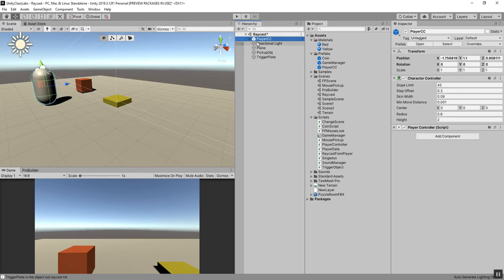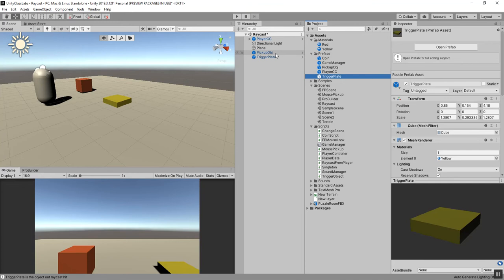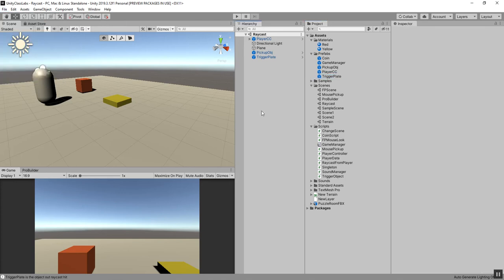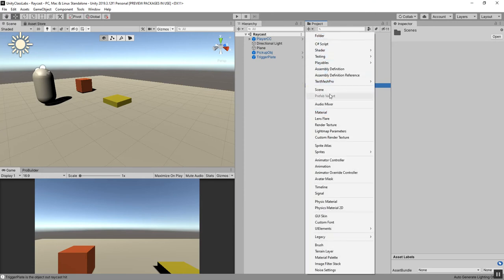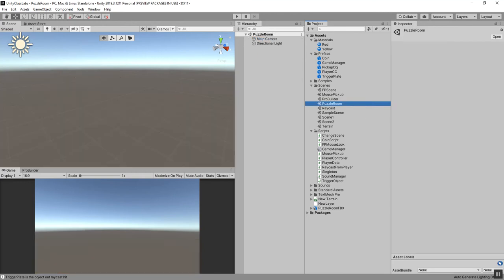To get this started, we're also going to prefab the pickup object. I'll take this and throw it in the prefabs folder, and throw the trigger plate in there as well. I'll save this scene and create a new scene. I'll go to the project panel, select the scenes folder, click the plus sign, click on scene, and I'll call this puzzle room. Then I'll open this up inside of Unity.